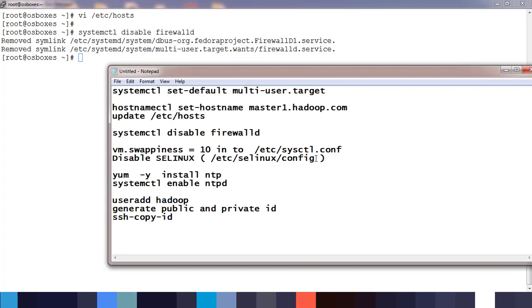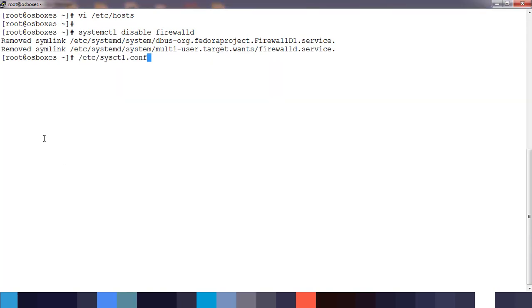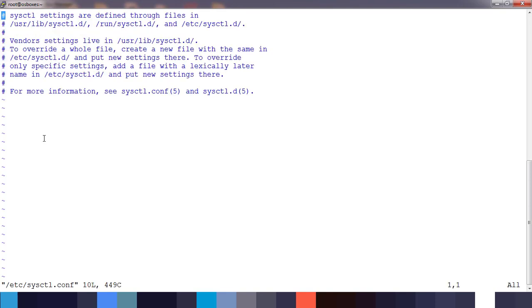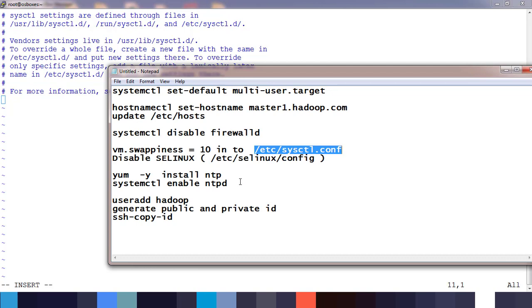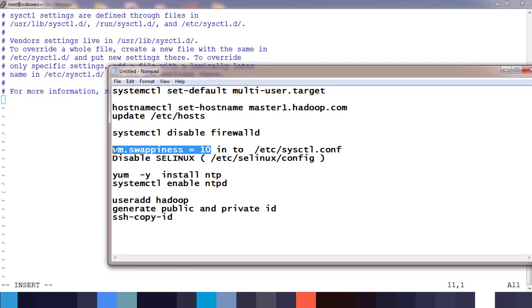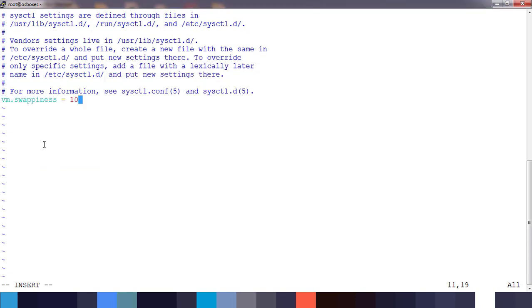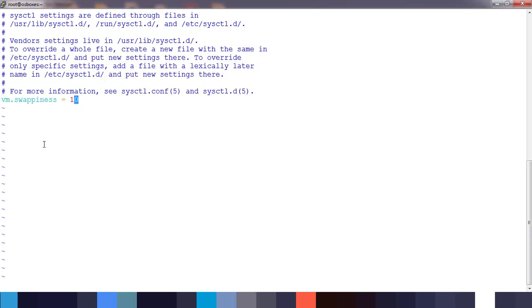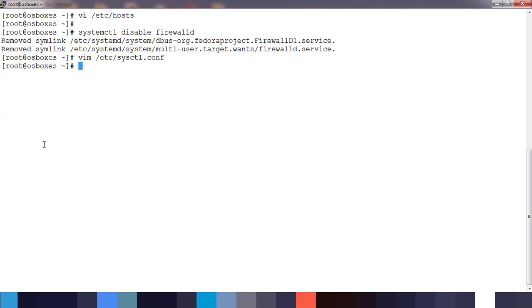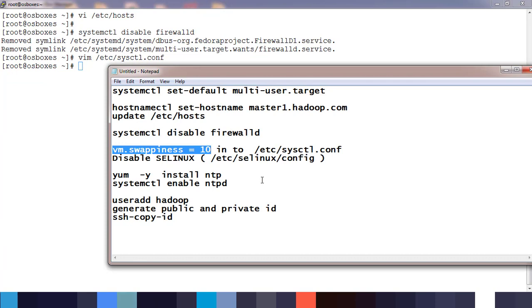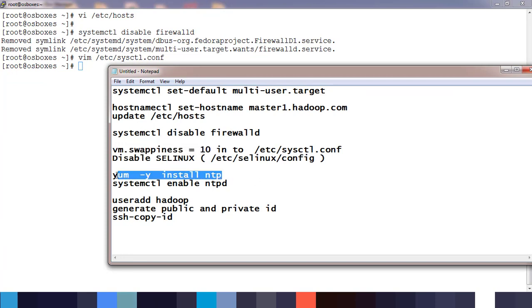Next, we can change vm.swappiness to 10. vm.swappiness is the value which controls when to use virtual memory. If you have vm.swappiness set to 10, that means when 90 percent of physical memory is used, it starts using virtual memory. Both Cloudera and Hortonworks recommend this value. If you're not doing these changes, your cluster will work, but performance will be a problem.